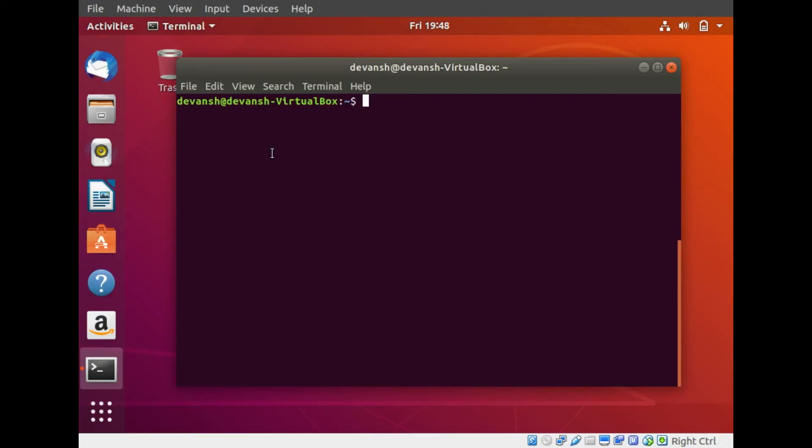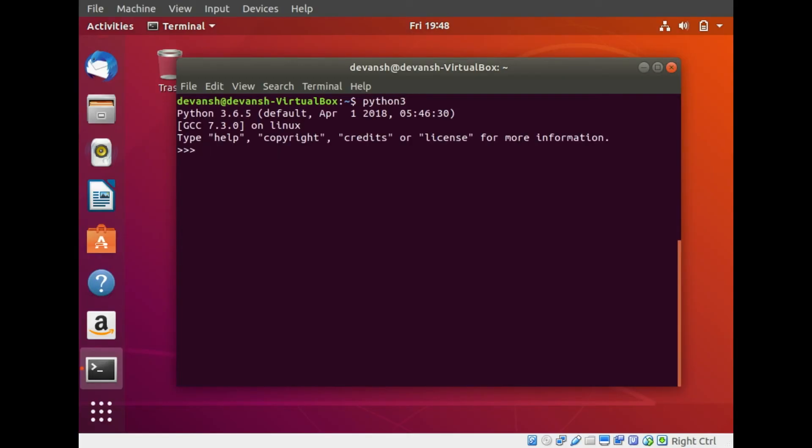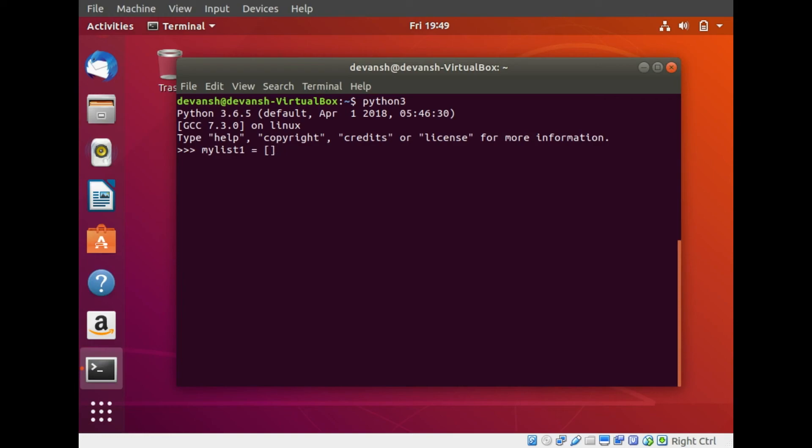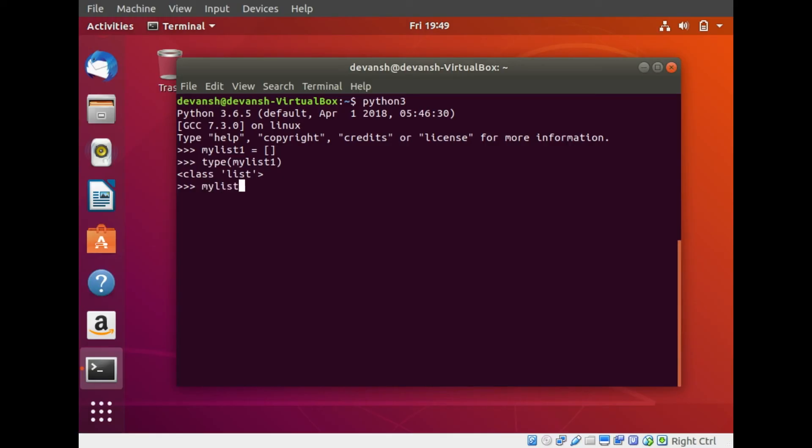Next we shall look at one of the most versatile Python data types, the list. I'll enter the Python 3 shell. To declare a list, my variable my list one equals open and close square brackets. List basically contains a lot of items that are separated by commas and enclosed within square brackets. We'll now declare a variable called my list one and it will be empty. If I do a type of my list one, I see the output as list. So Python knows it's a list. If I try printing my list one, it's an empty list.